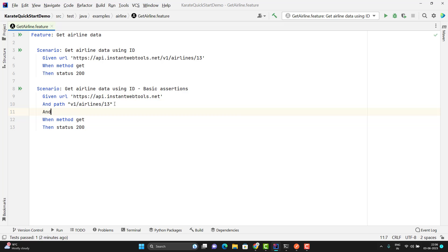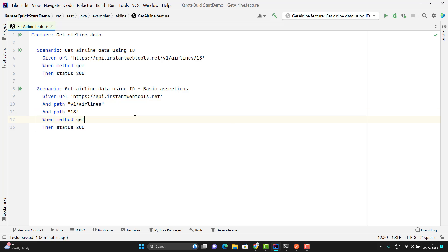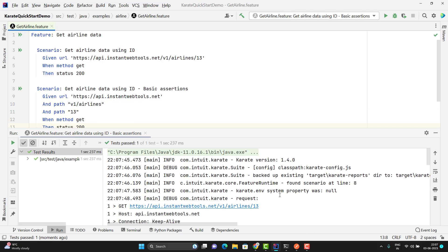Let me use another path and for this path I will pass 13, and I can remove it from the URL. When I run this scenario, it will create the URL by combining the URL and all the paths. Let me run this scenario — we can directly use this option and run. Here you can see that it has created the API properly.